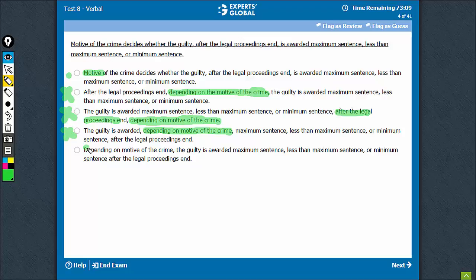Option E begins with 'depending on the motive of the crime, the guilty.' This is a modifying phrase which will refer to the noun that comes after the comma. 'Depending on the motive of the crime, the guilty' — but the guilty does not depend on the motive of the crime; the extent of punishment does. So this has a traditional modifier error and can be eliminated.